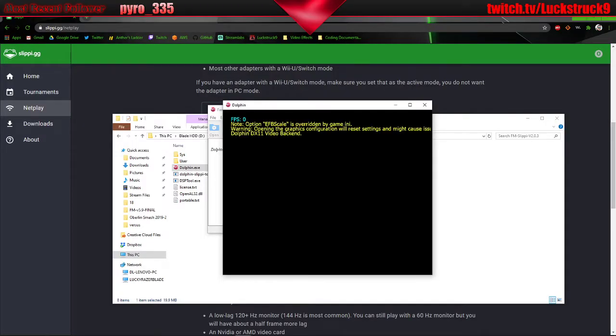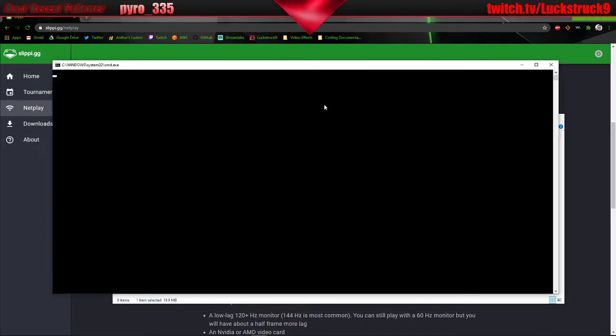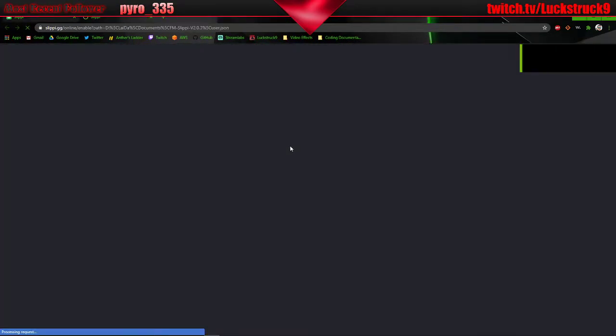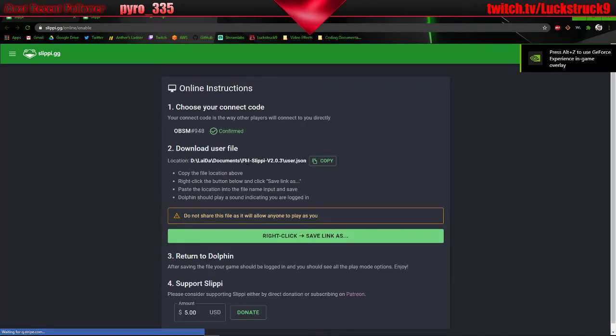Alright, and here comes the login screen, so I'm going to click A, login, and then on Google Chrome it's going to give you the instructions.